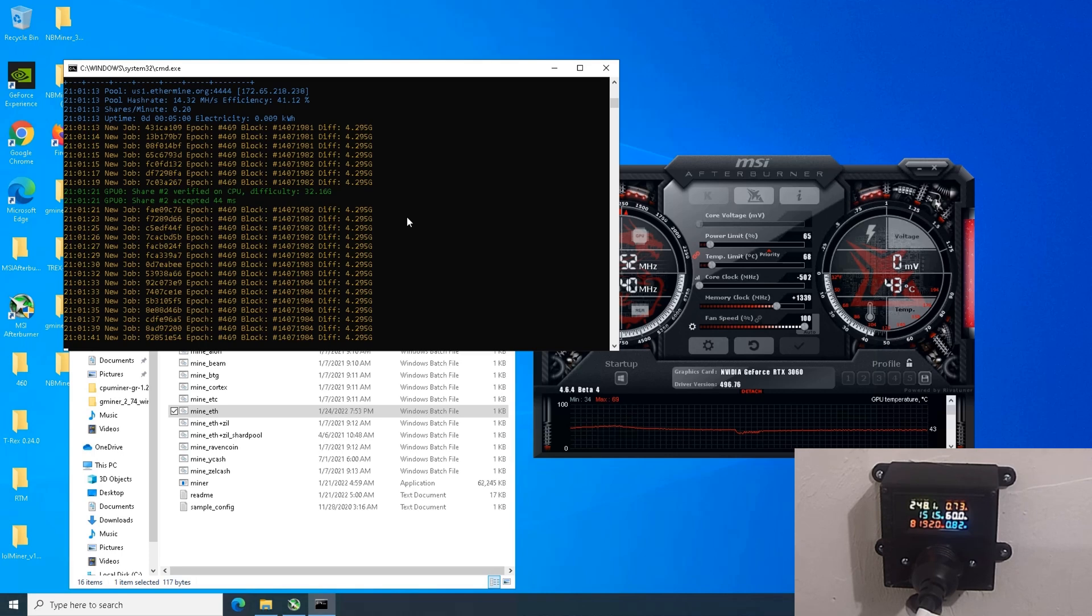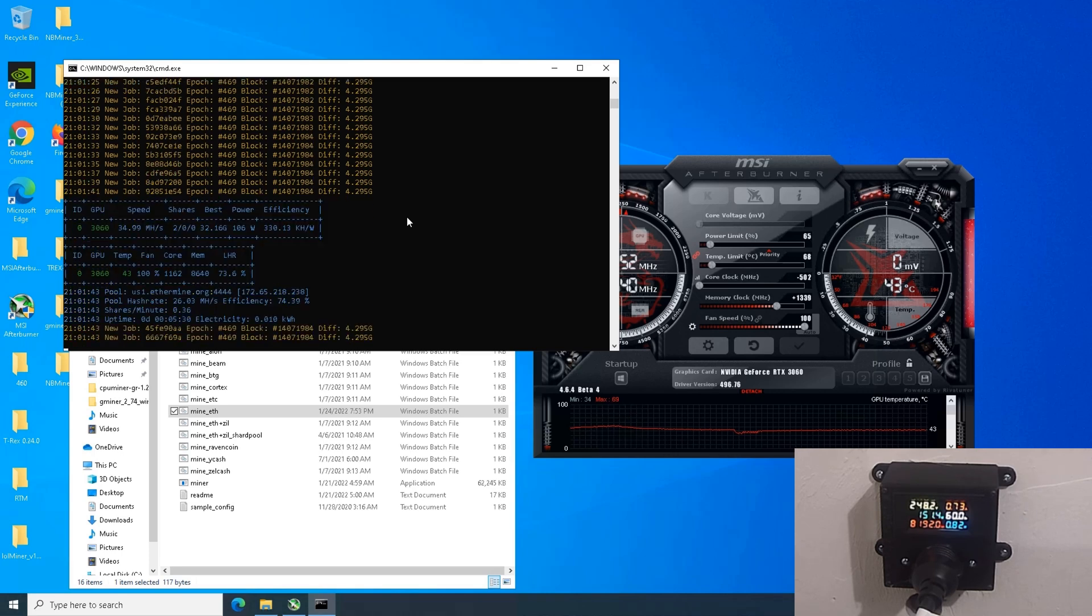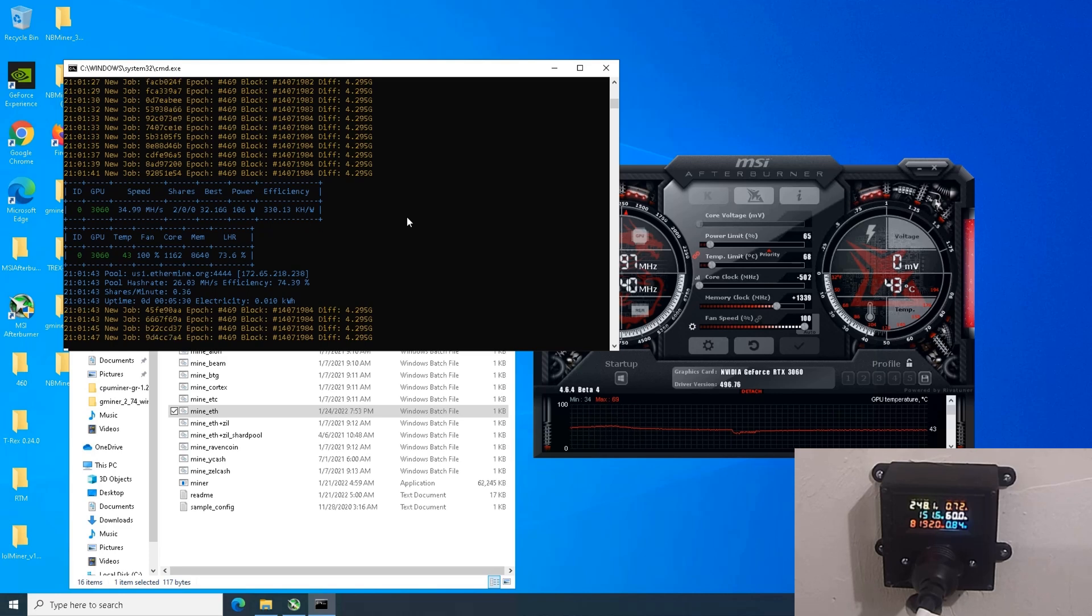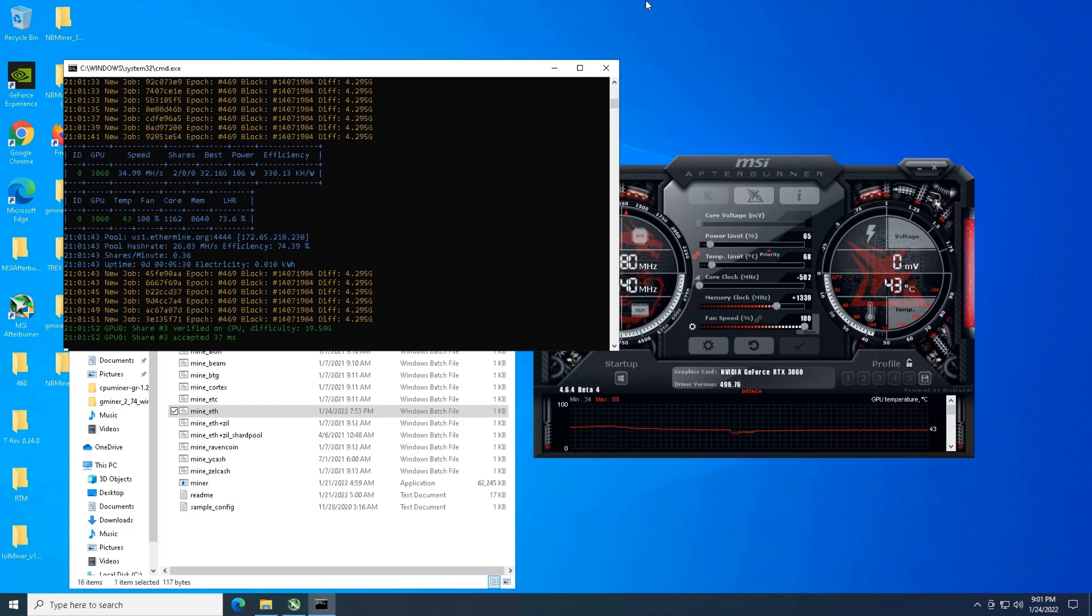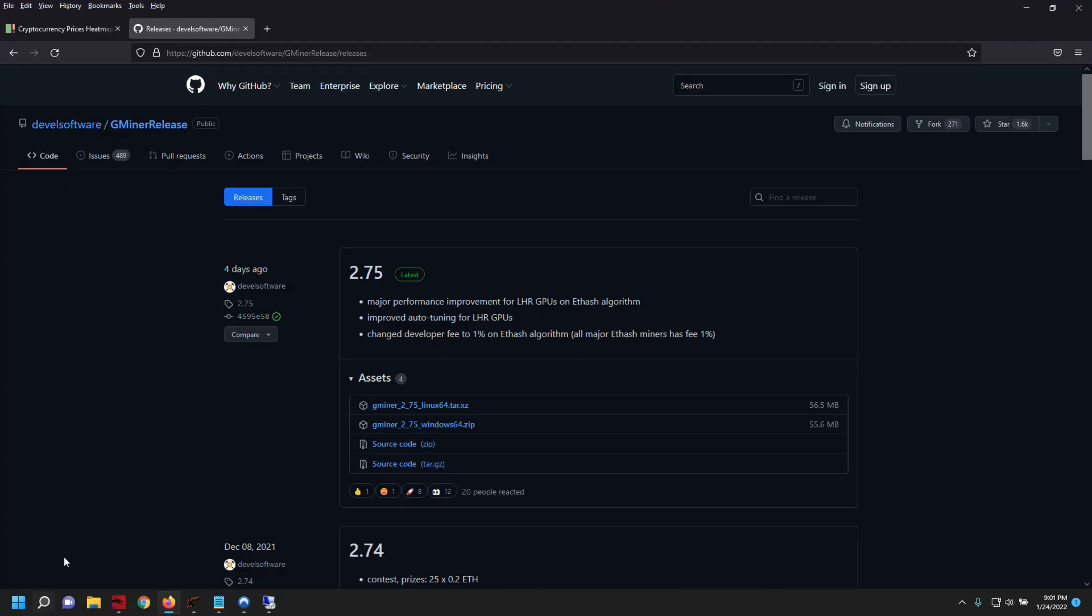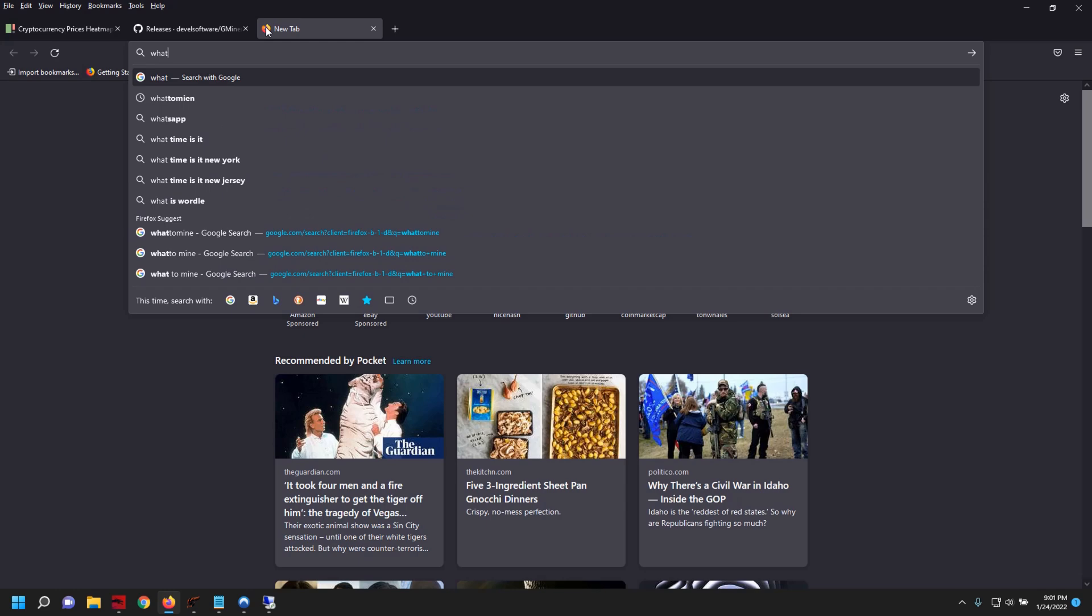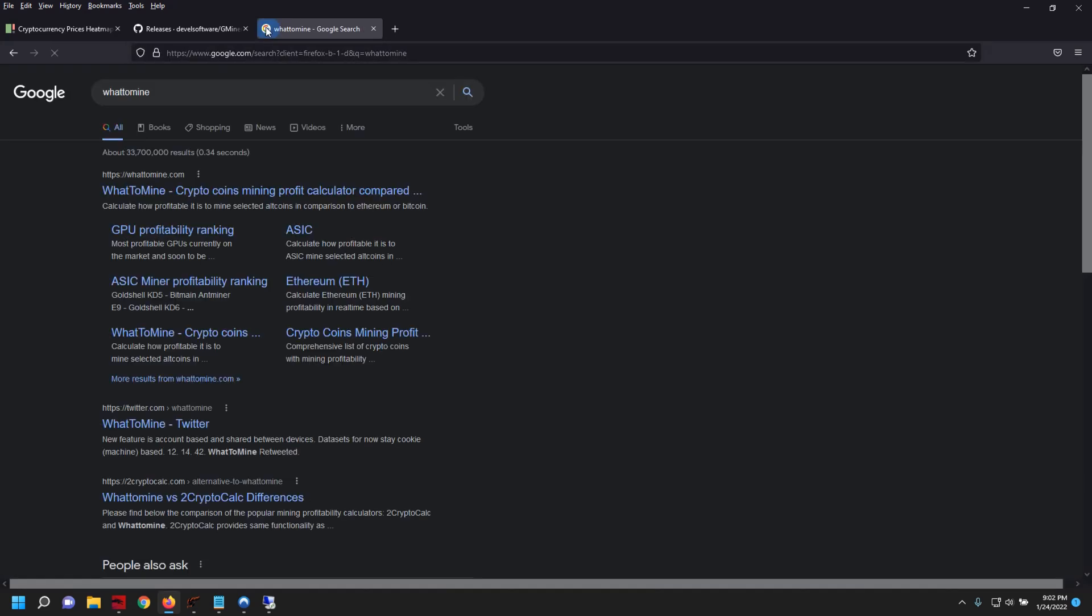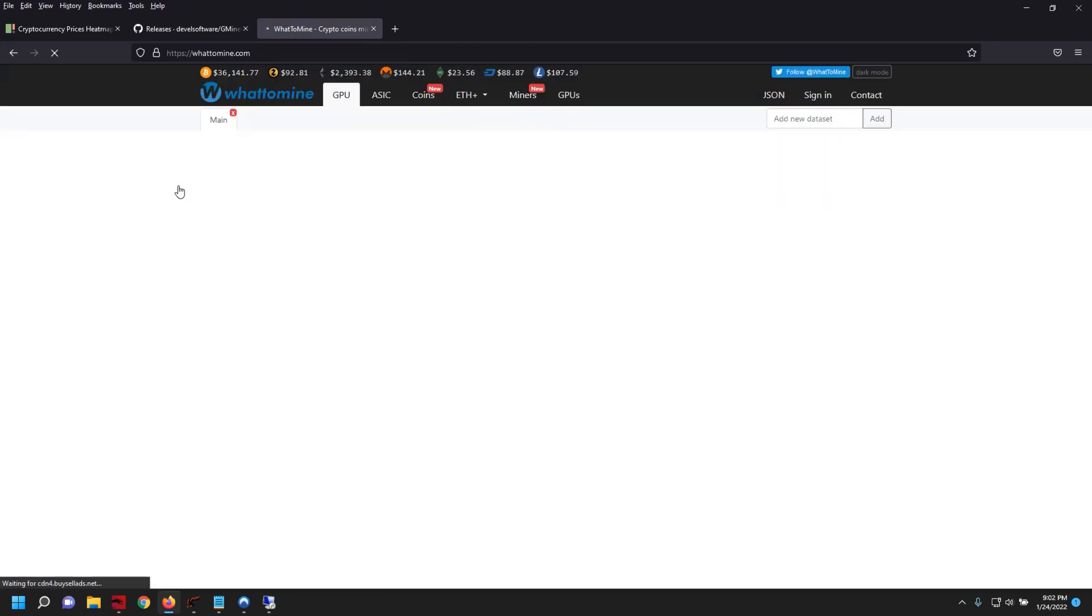But hopefully it kickstarts the juices flowing between these development teams to release a little bit more frequency on these mining updates. So let's go ahead, we're gonna do a quick WhatToMine profitability on that based off of the market as we see it right now.